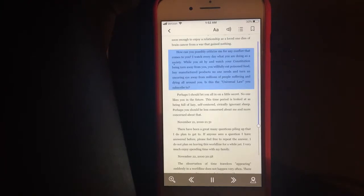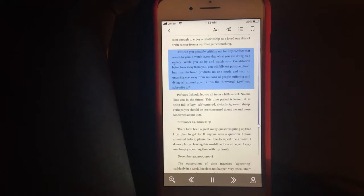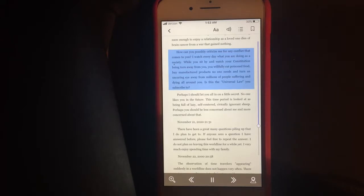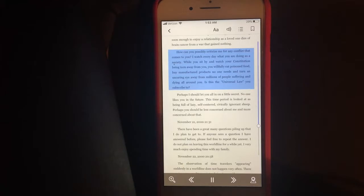How can you possibly criticize me for any conflict that comes to you? I watch every day what you are doing as a society. While you sit by and watch your constitution being torn away from you, you willfully eat poison food, buy manufactured products no one needs, and turn an uncaring eye away from millions of people suffering and dying all around you. Is this the universal law you subscribe to?